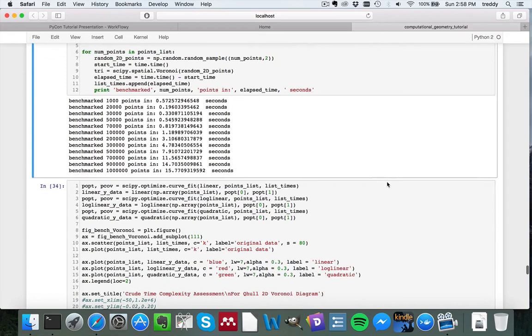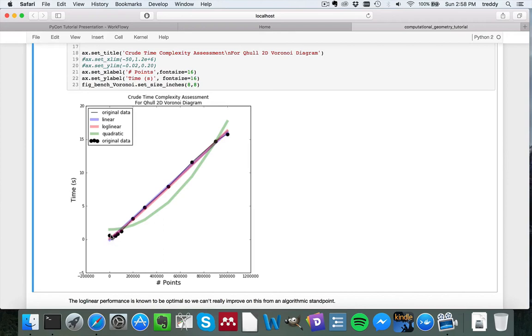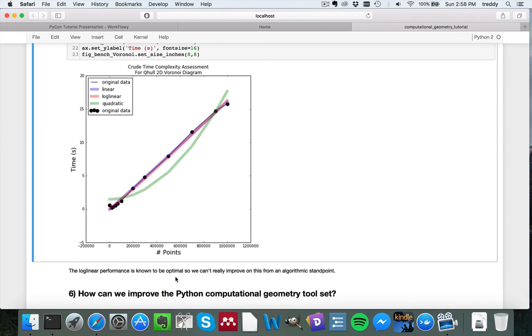And again, we're going to use scipy.optimize.curvefit to fit the different possible time complexities, linear, log-linear, and quadratic, that should cover the most likely outcomes. And if we look at the results, we can see that yes, fits to either linear or log-linear are much closer than the quadratic time complexity. And because we know that log-linear is theoretically optimal, there's really not much room for improvement from an algorithmic standpoint.